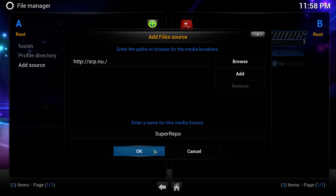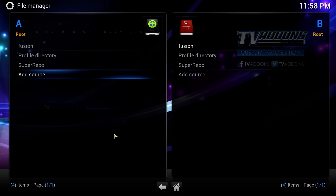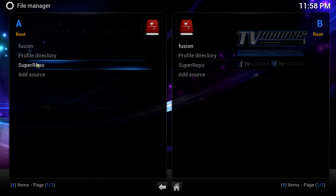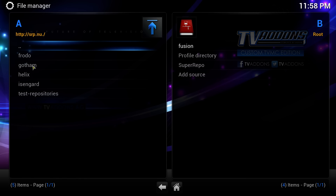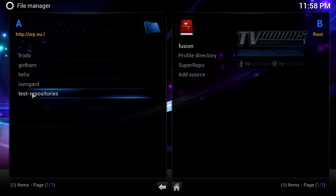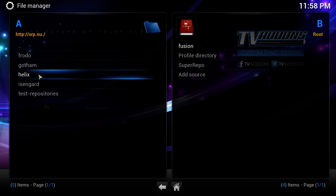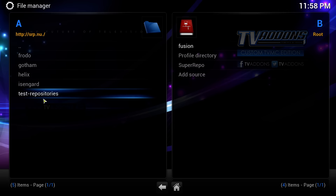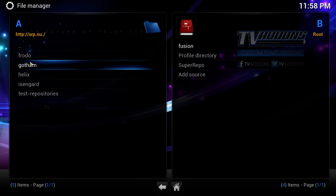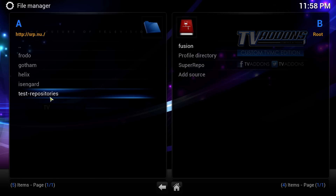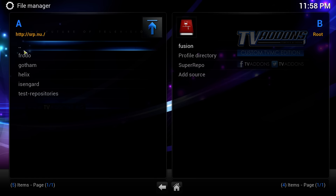And here you have Super Repo. To see if Super Repo is the correct URL, I want you to double-click on it, and you should have this information here — Frodo, Gotham, Helix, Isengard, and Test Repository. I want you to click on these two double dots at the top to go back.